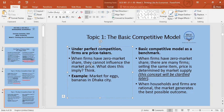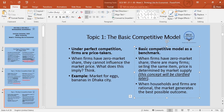No single buyer or seller can influence price. If no single buyer or seller can influence price, then the market price will be determined by supply and demand — and that price will be fixed. When firms have zero market share, there are many firms naturally selling the same item, and prices are determined by market supply and demand. This concept we will return to in more detail later.